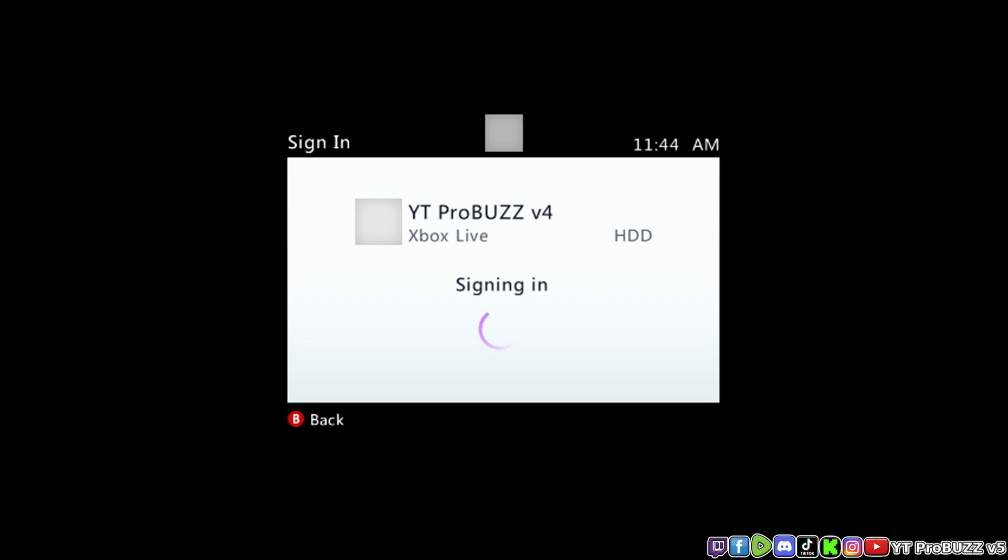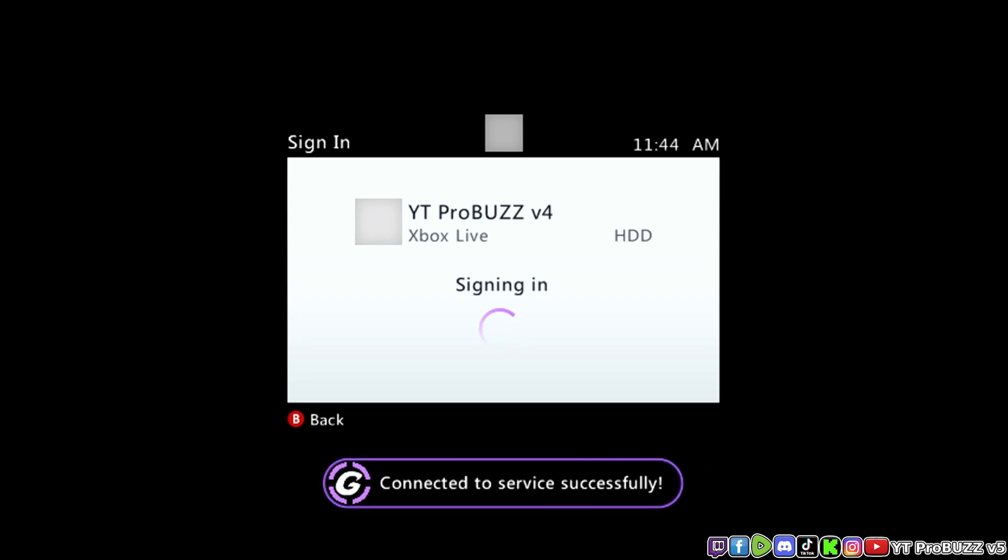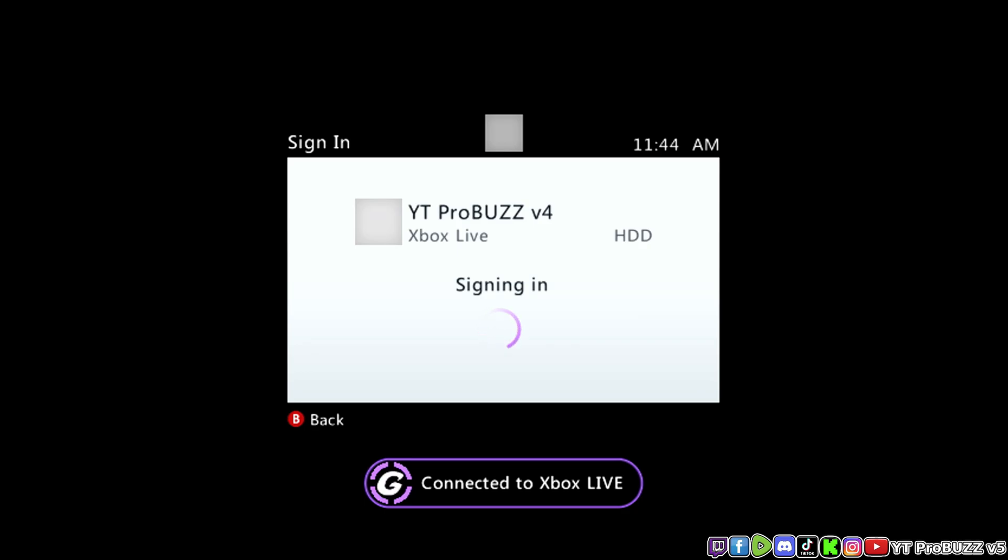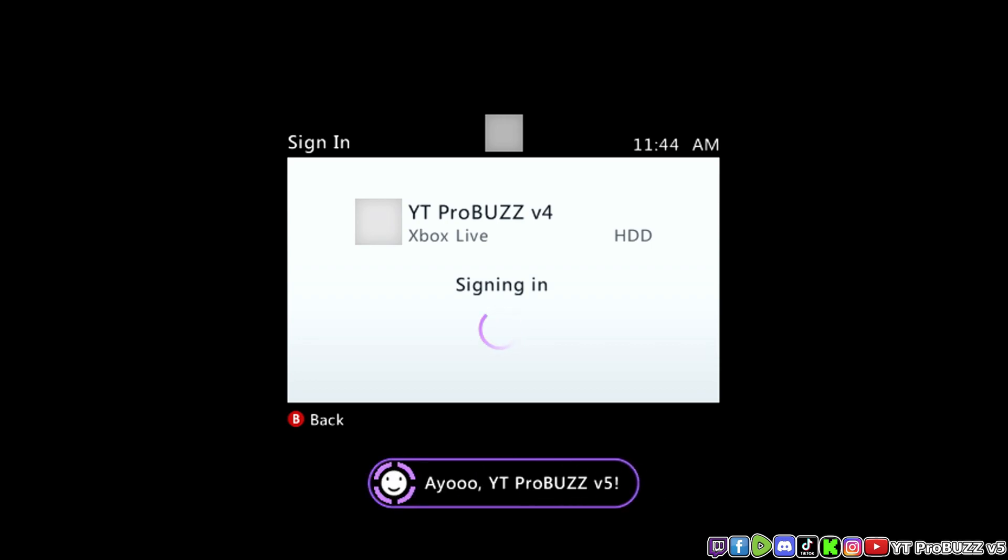There we go. And sometimes it does take a little while to set up the stealth server for the first time when putting it on the console. There you go. Connected to Xbox Live. And boom! There we go.